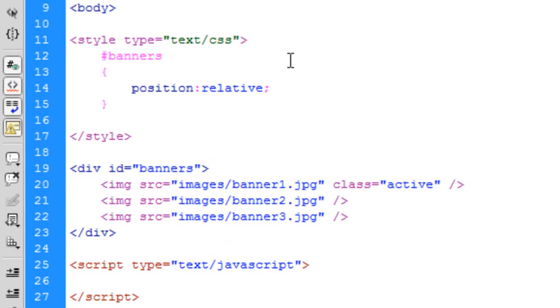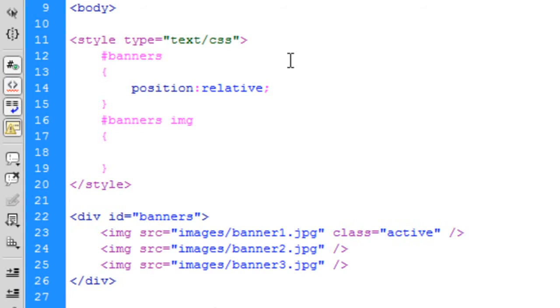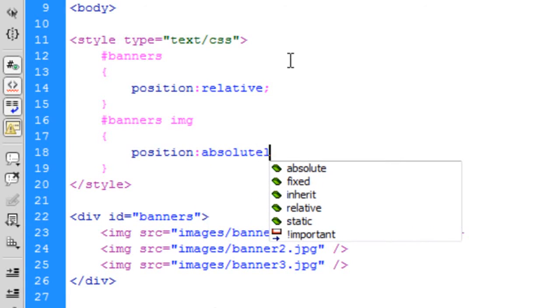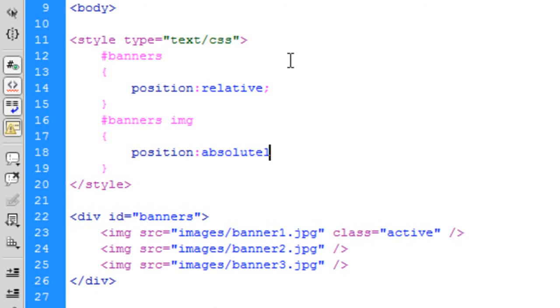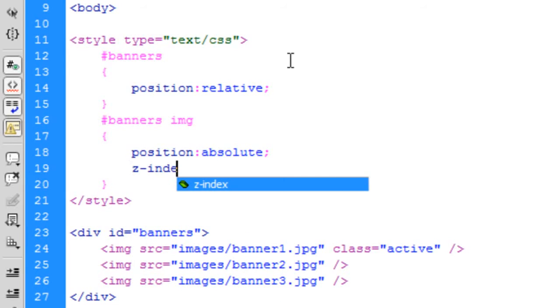And then we need the banners images. So the image tags in the banners div basically. So any images that are inside banners will get this. So position absolute and we're going to use z-index 1.